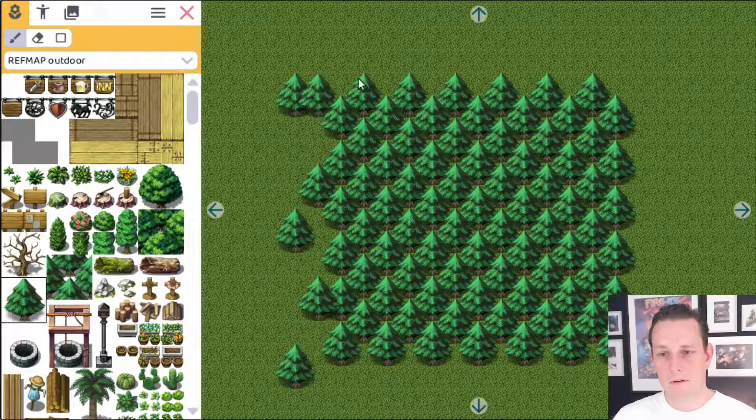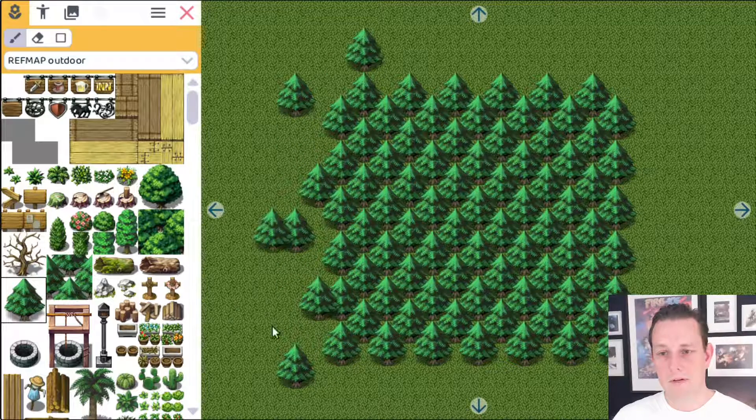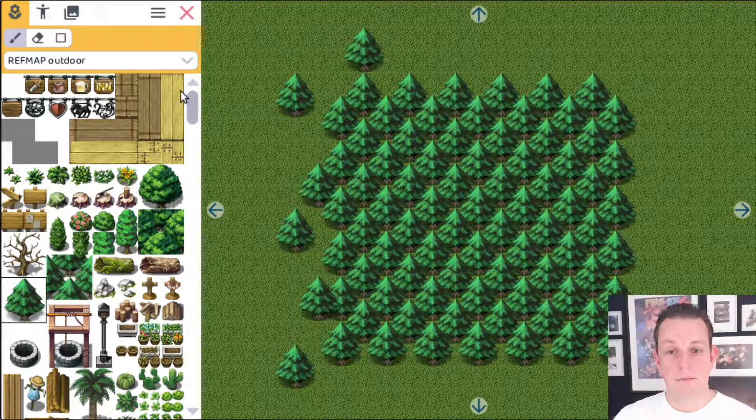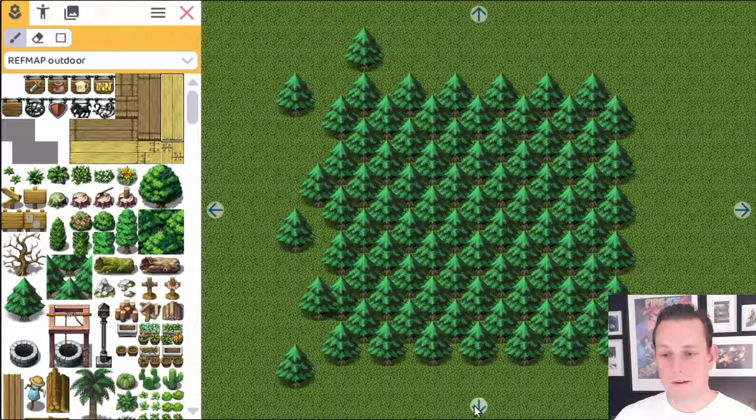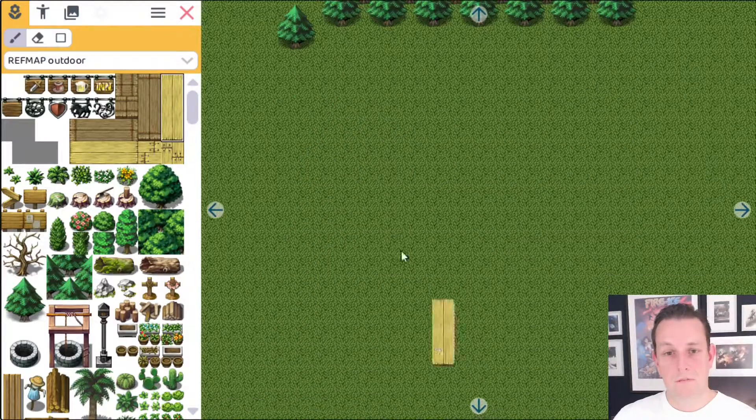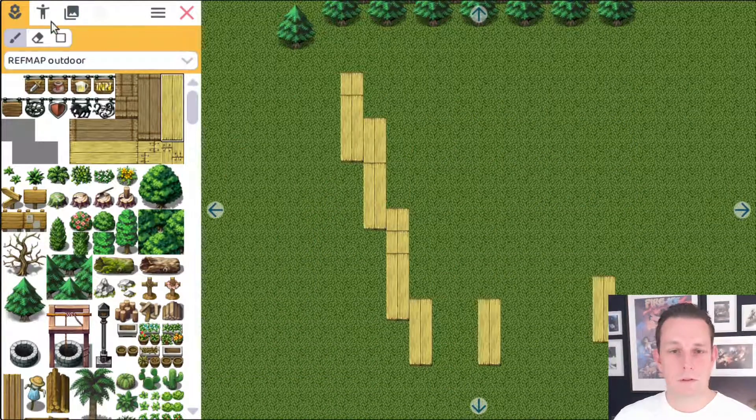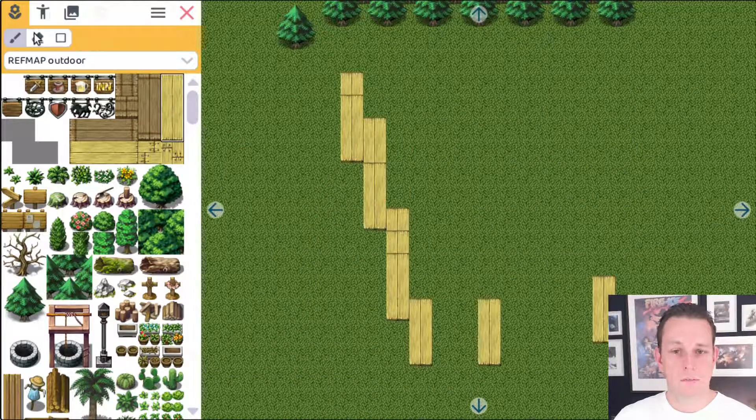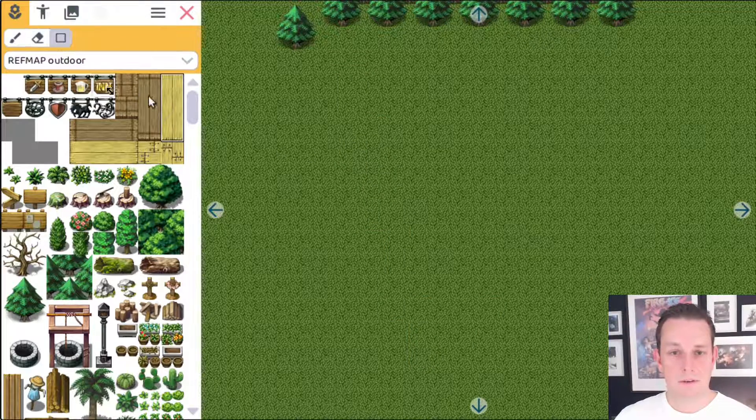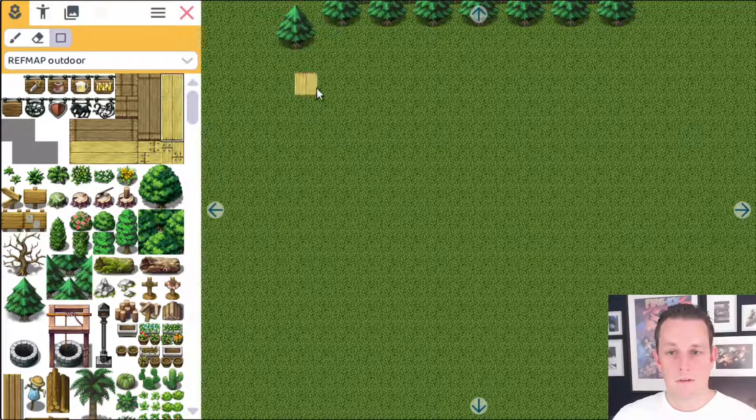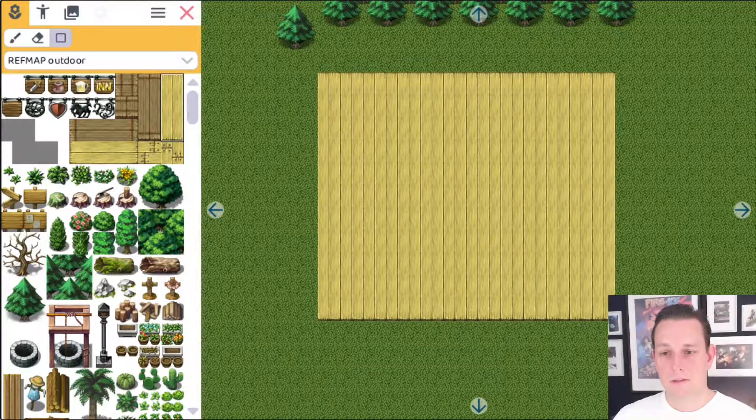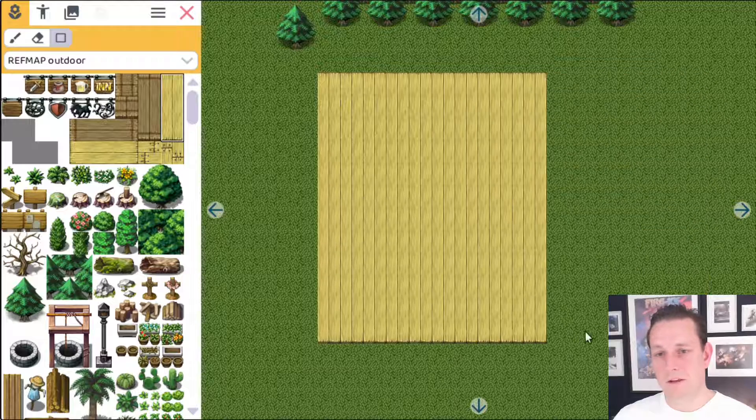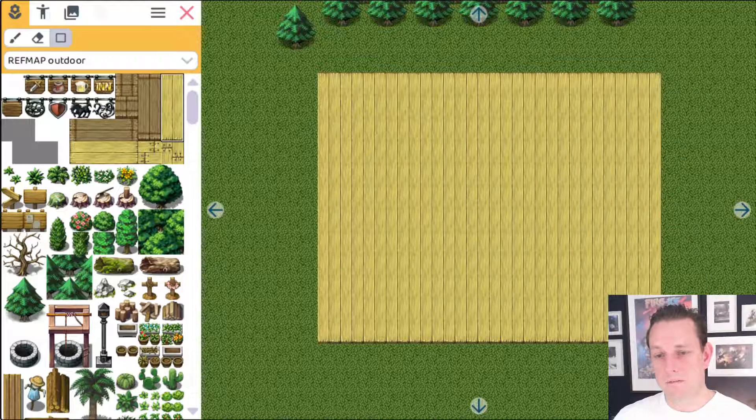So this is like really easy to create big areas with the planks. It also works... No, that is the paint tool. Let's delete it. So with the rectangle tool you can make like really nice big surfaces if you want to.